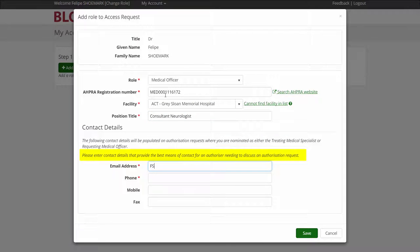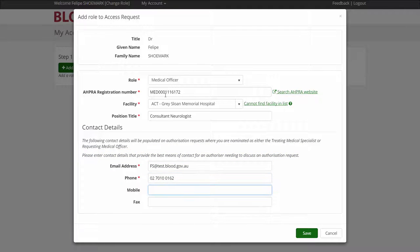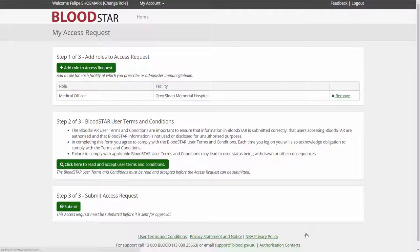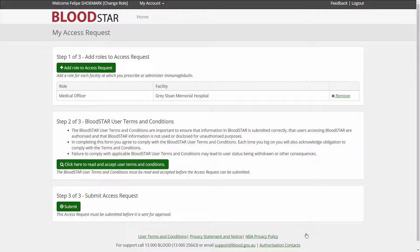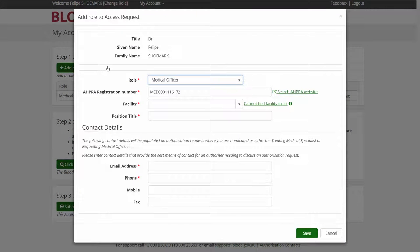For each location, please enter your best contact details to facilitate any discussion of details relating to your patient's IG authorisation. This may be with blood service authorisers or other medical professionals. I can repeat Step 1 to add additional locations.